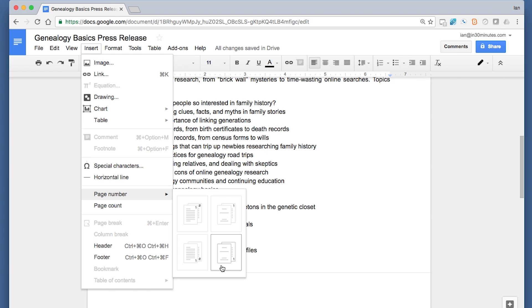This option means the first page will have no page number—it'll be like page zero but you won't be able to see it. And then on the next page, the second page of the document will be number one. The reason why you would do this is if you had a cover sheet and you don't want any page number to appear there. So I'm just going to do the standard one.